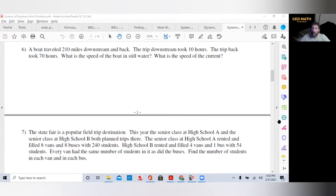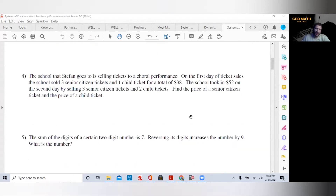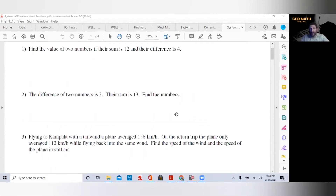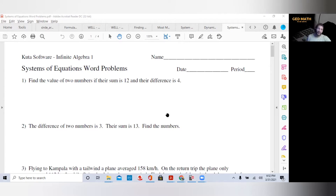I do have a video on explicit system of equations, where they give you the equations and you have to solve the system. I also want to go over some word problems. Usually you'll have one that's explicit and direct, and one that's a word problem. So I'm just going to do a couple so we can be aware of how to identify what's given in those word problems.